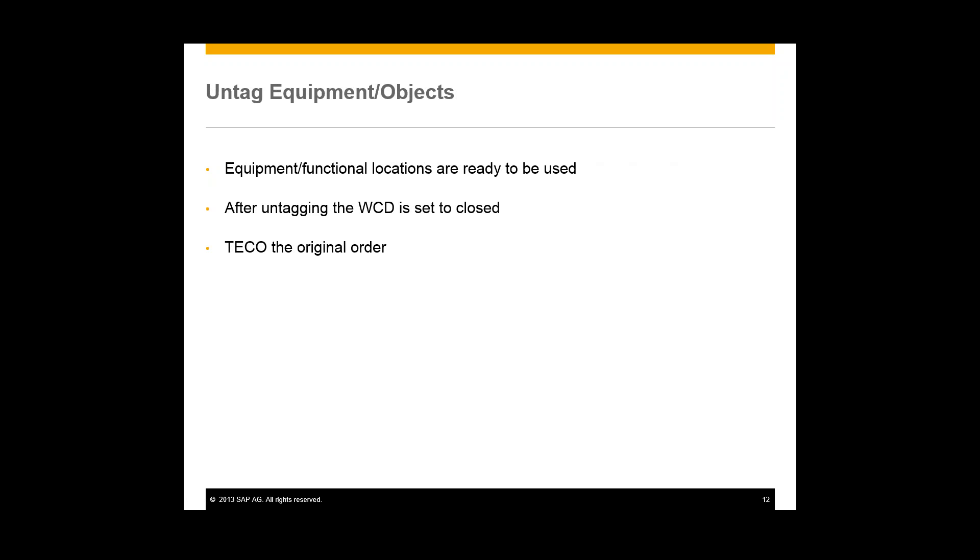What we did was create a maintenance order and activated WCM from there. We created a work approval. We then created our work clearance application, created the work clearance document. We approved the tagging. We tagged the equipment. And then after the work was completed, we untagged everything. We closed out our work clearance document and our work clearance application.